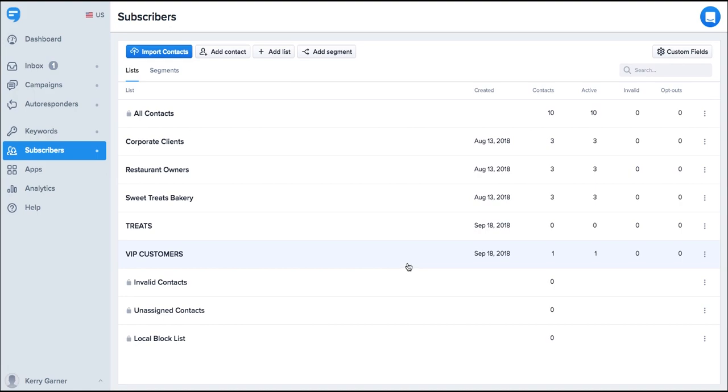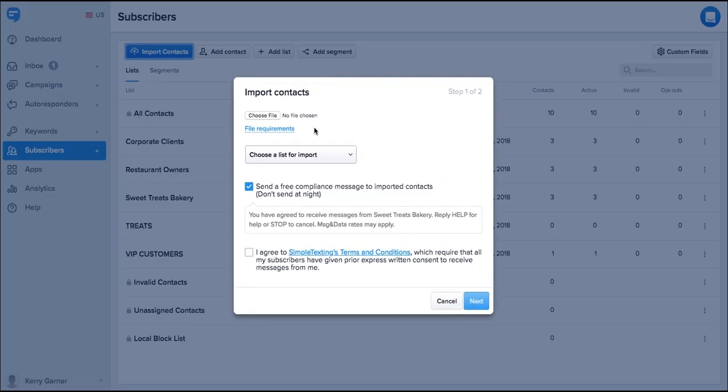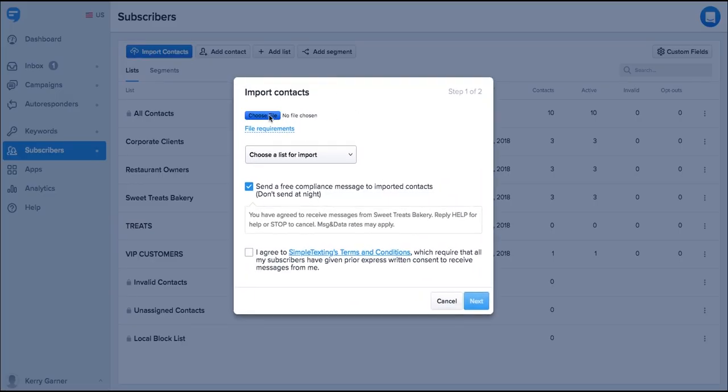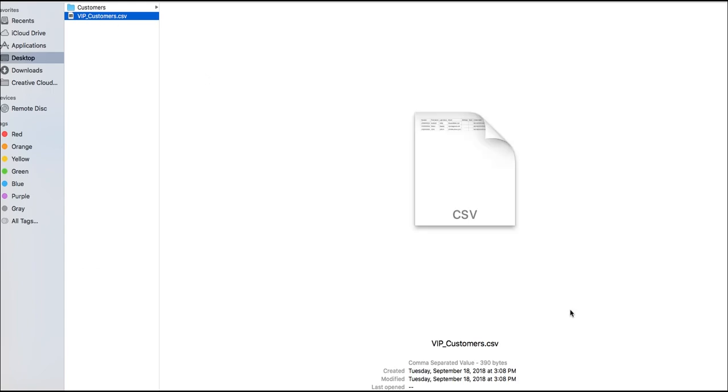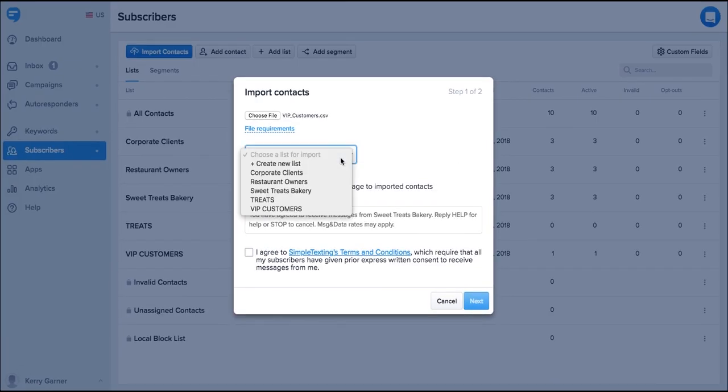You can also import customers from a CSV or Excel spreadsheet as long as you have their express consent to send them text messages. Just click on the import contacts button, select your file, and choose the list you'd like to add them to.